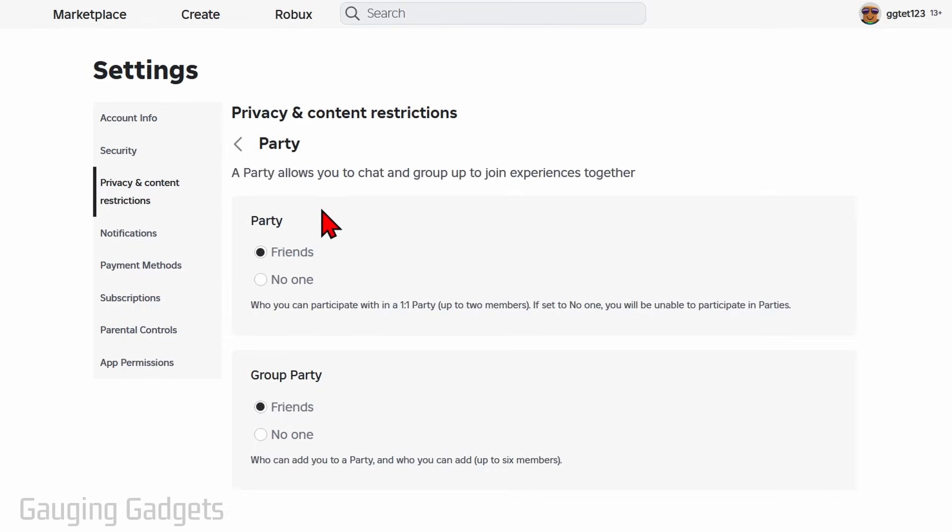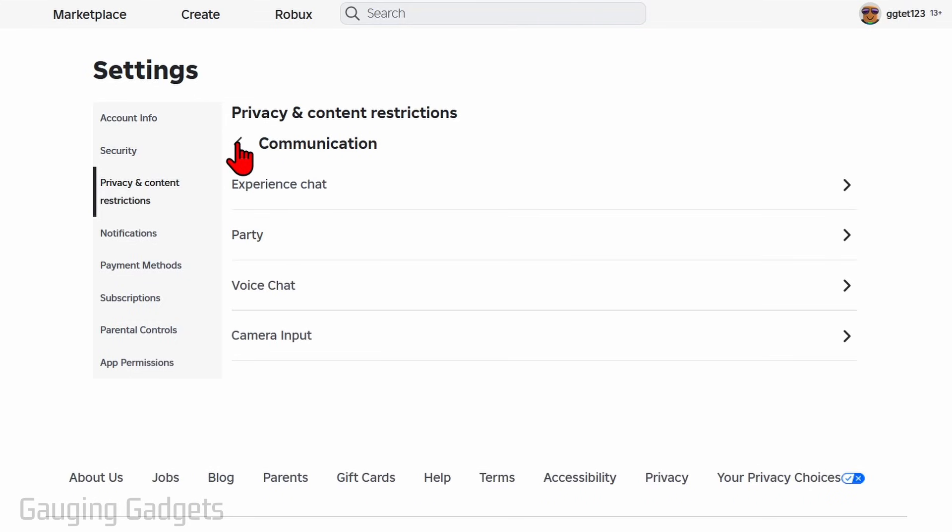So you can change who can add you to a party by changing it to no one for all of these. And then you'll stop getting invites to parties.